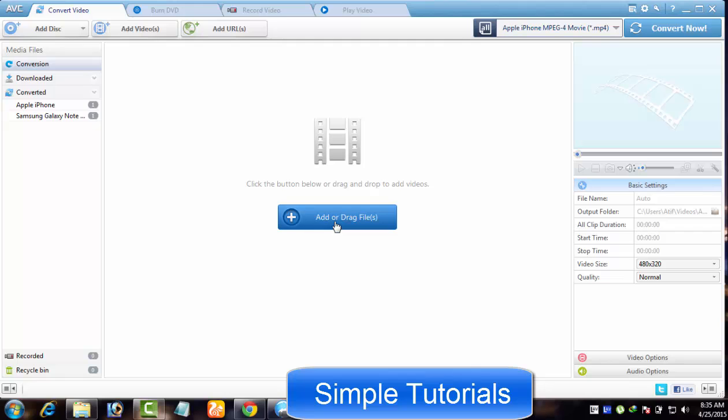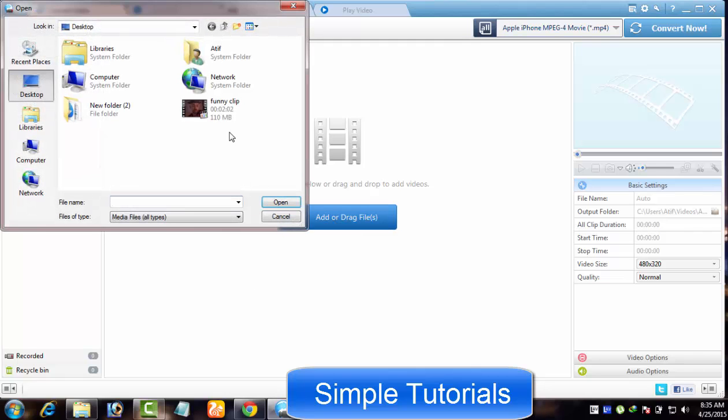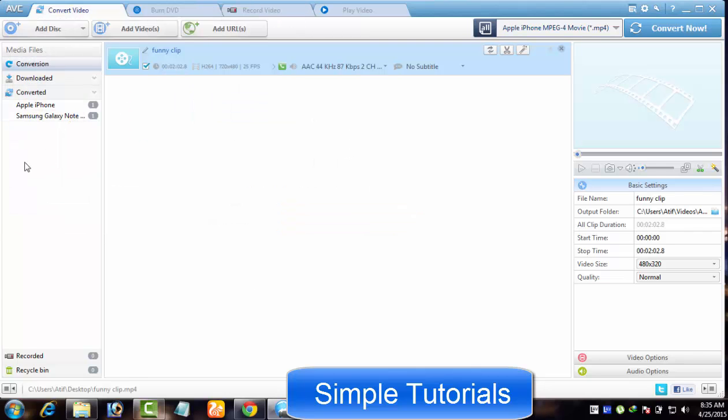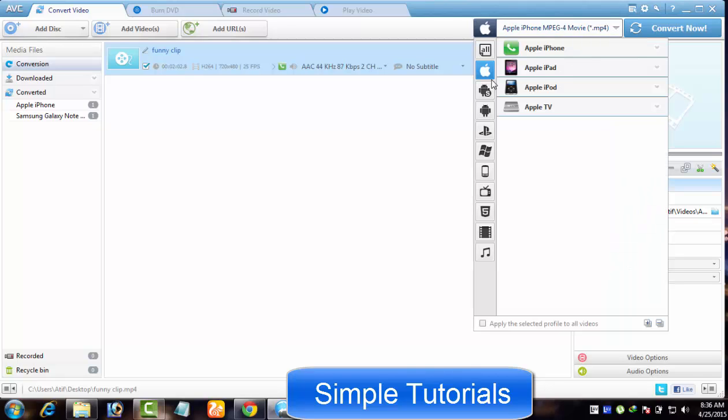Click Add or Drag Files and import your desired video file. After importing a video file, you need to pick up your preferred output profile. For example, if you use Apple iPhone,